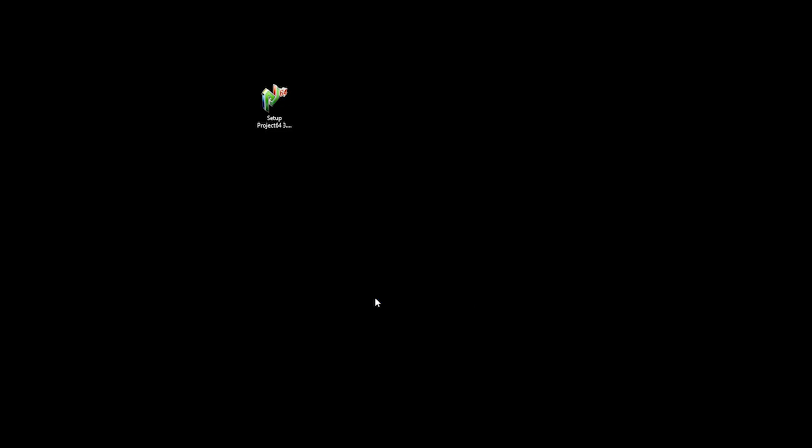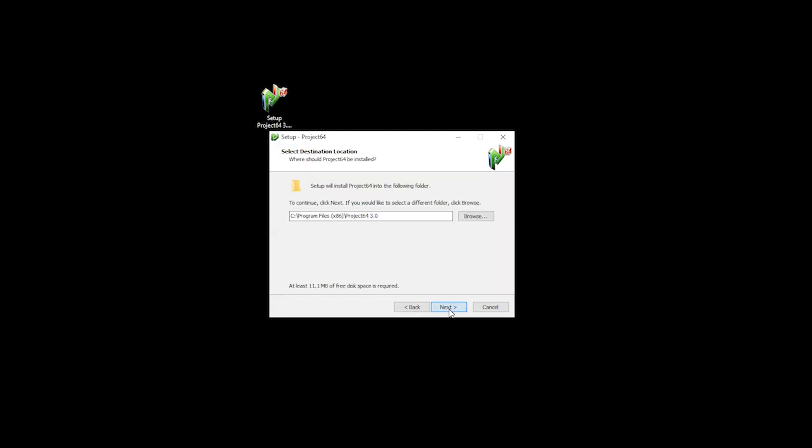You'll then be presented with the setup wizard. Here, you select next, choose your installation folder, and then select next again.